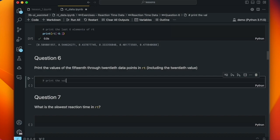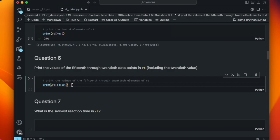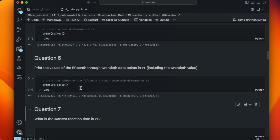Next: print the values of the 15th through 20th elements of RT. Copilot generates print(RT[14:20]). This is one of those questions human students might get wrong, indexing 15 through 20 instead of 14 through 20. The correct answer is 14 through 20 because Python's indexing starts at zero — the 15th element is at index 14. We still use 20 as the endpoint because we want up to but not including index 20, since index 19 is the 20th element.